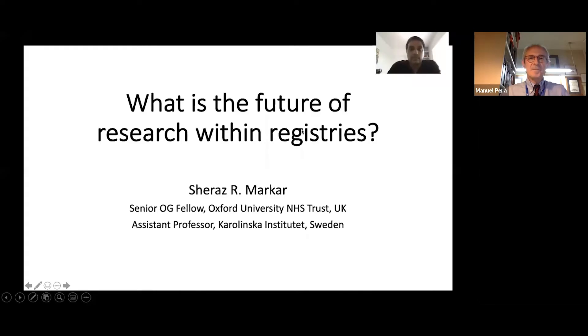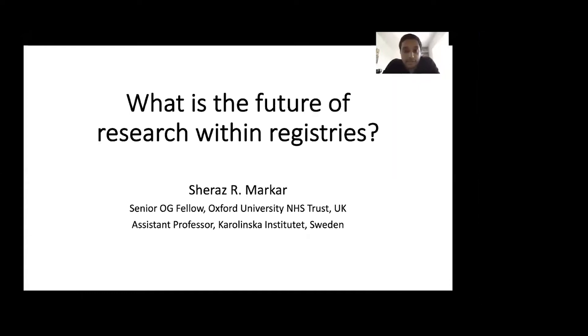We will continue with the next presentation by Sherath Mark. Dear colleagues, I'd like to thank ISD for the opportunity and the privilege to present here today. I'm going to talk about what is the future of research within registries.